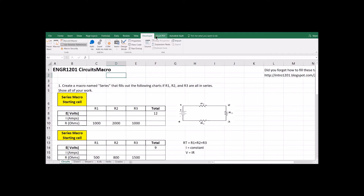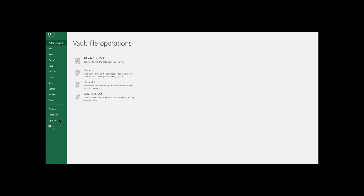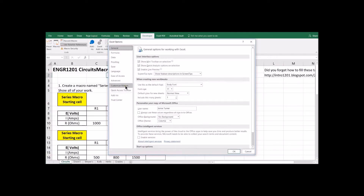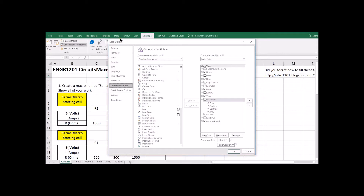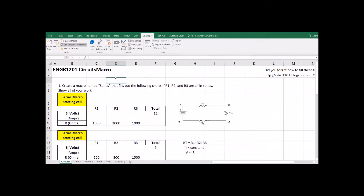Getting started, first you need to pull open your developer tool pack. To get this into your ribbon, go to File, down to Options, and then under Customize Ribbon — the very top of your program with all the buttons, that's called a ribbon. Under Main Tabs, everything that's checked are all the tools that show up in your Excel ribbon. Make sure that you have the developer tool pack checked, say OK, and you should have this new tab up here.